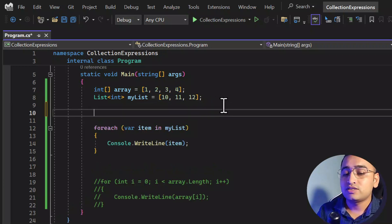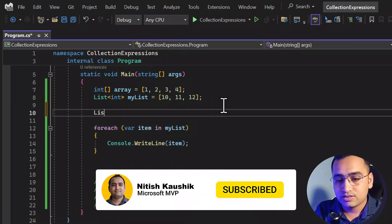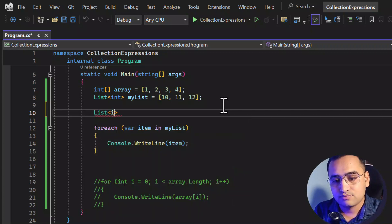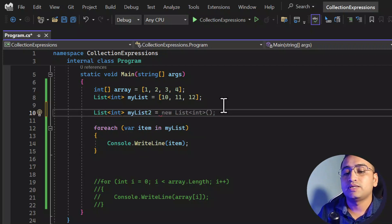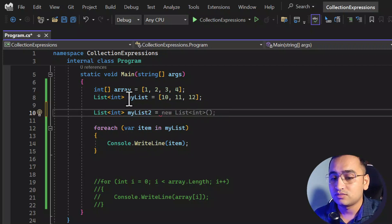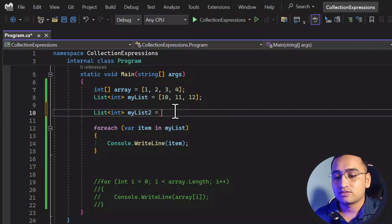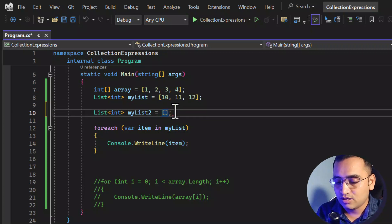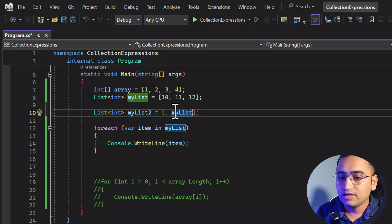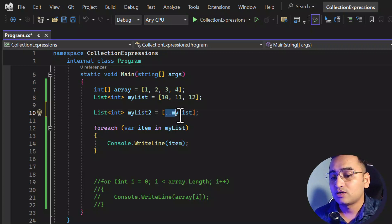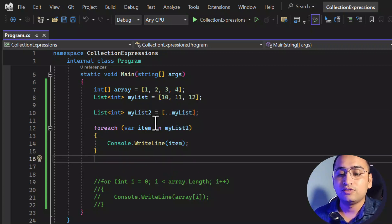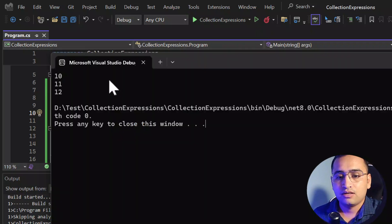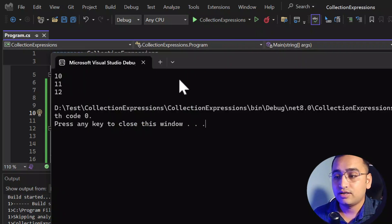Now let's assume you want to create one more list. So let's say it is a List of integer and the name is myList2. In this list I basically want to assign all the values of myList1 plus add a few more. What I can do is use the spread operator like this with myList1. If you do only this, all the values of myList1 will be added to the new list. Let's display all the values of myList2 on the console screen — we are getting 10, 11, and 12.